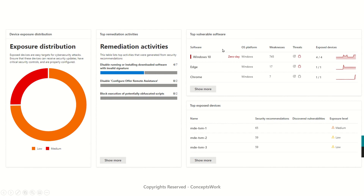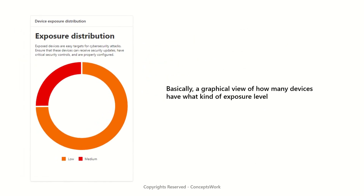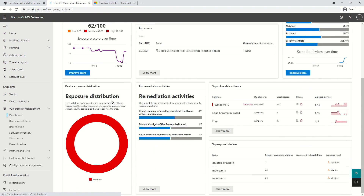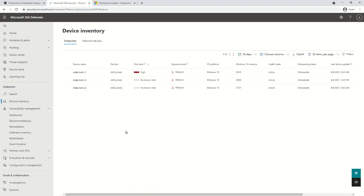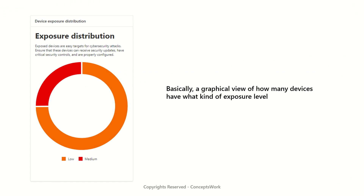The next section focuses on devices and applications. Device exposure distribution is a graphical view of how many devices have each kind of exposure level — low, medium, and high. Depending on the category you select on the portal, you'll be redirected to a console listing all devices with that exposure level. In my tenant, all currently active devices have medium exposure distribution, so I'm getting one single color. Clicking on it redirects to a device inventory listing all devices with medium exposure level.